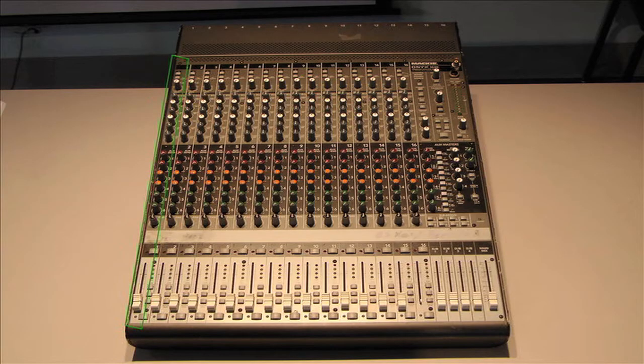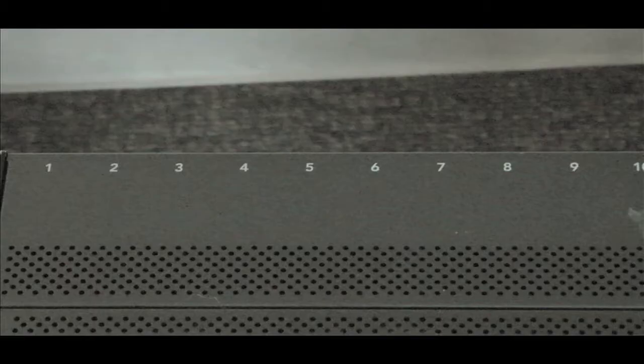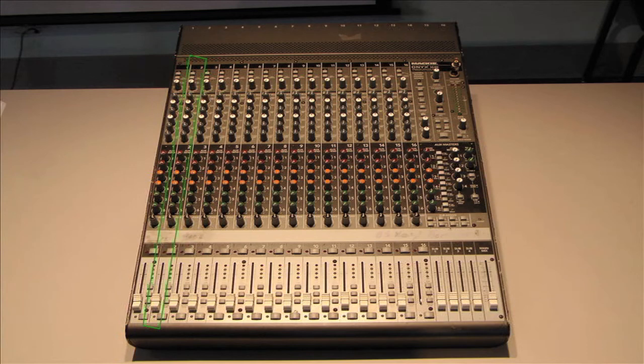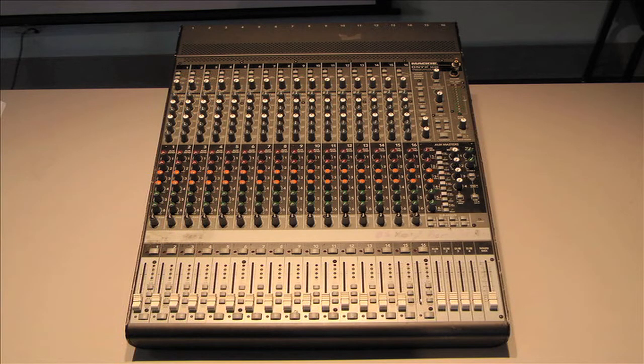The majority of the mixing board is taken up by channel strips, each of which is basically a column of knobs and faders that allow you to adjust and route one audio signal, or channel. The channel number on each strip corresponds with the numbered inputs on the back. Most channel strips on a mixer will be identical, but sometimes a few will be slightly different, often featuring dual quarter-inch inputs for stereo signals.